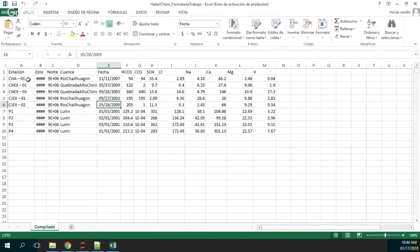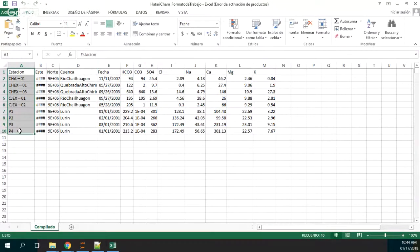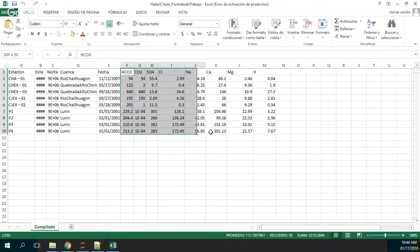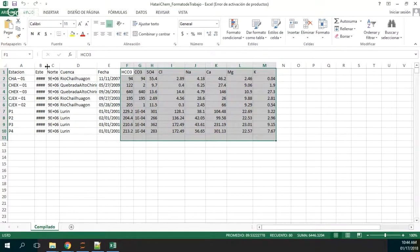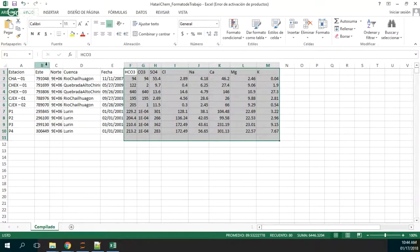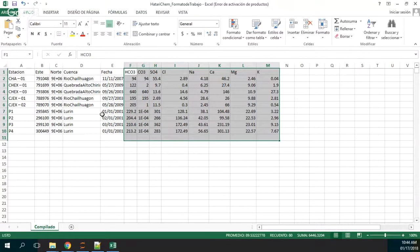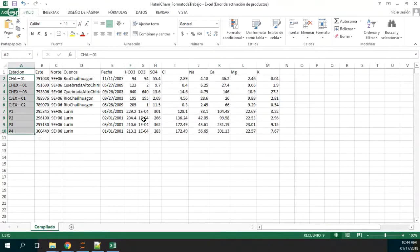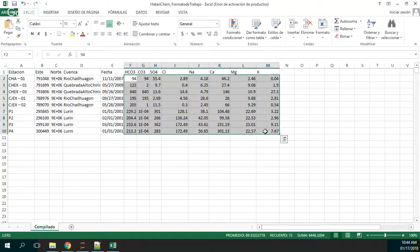Basically the application just needs the station and this data. It is advisable that you store the east and the north along with some information about the place and the date, but the application only uses this column, this column, and these columns as well.